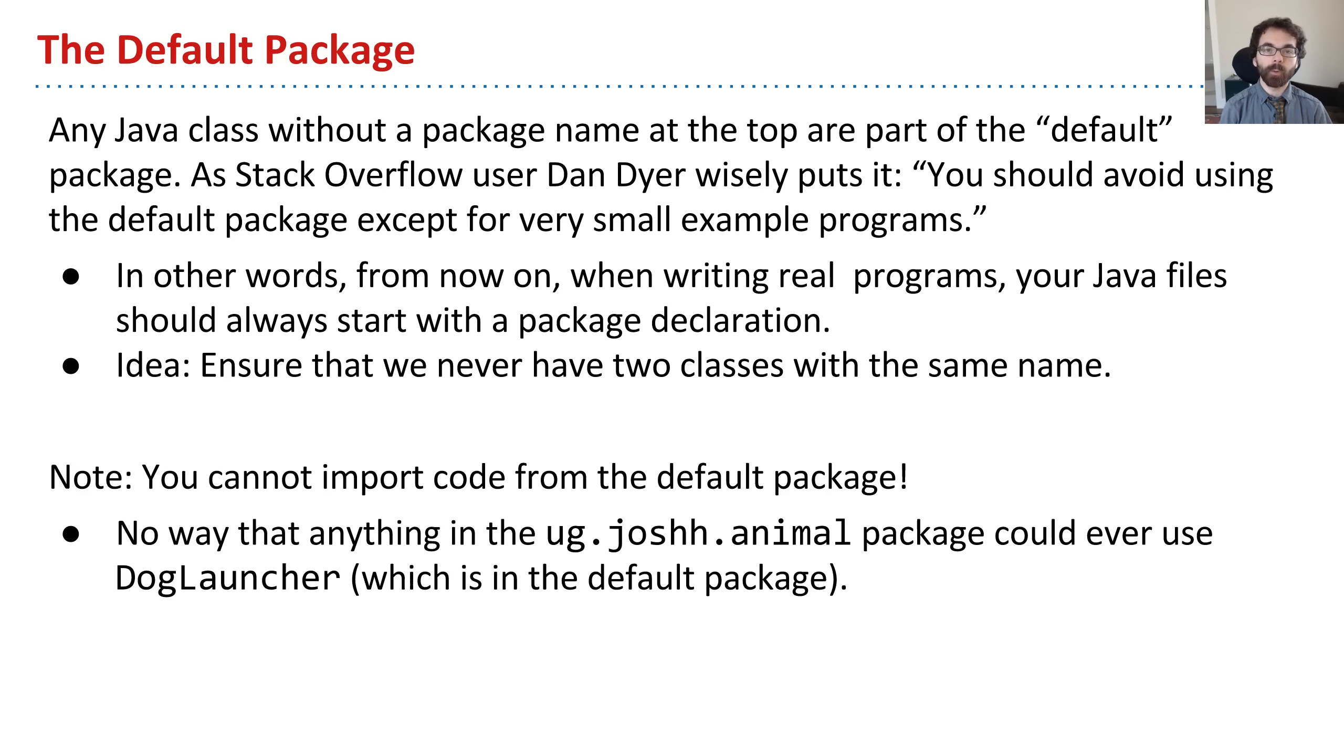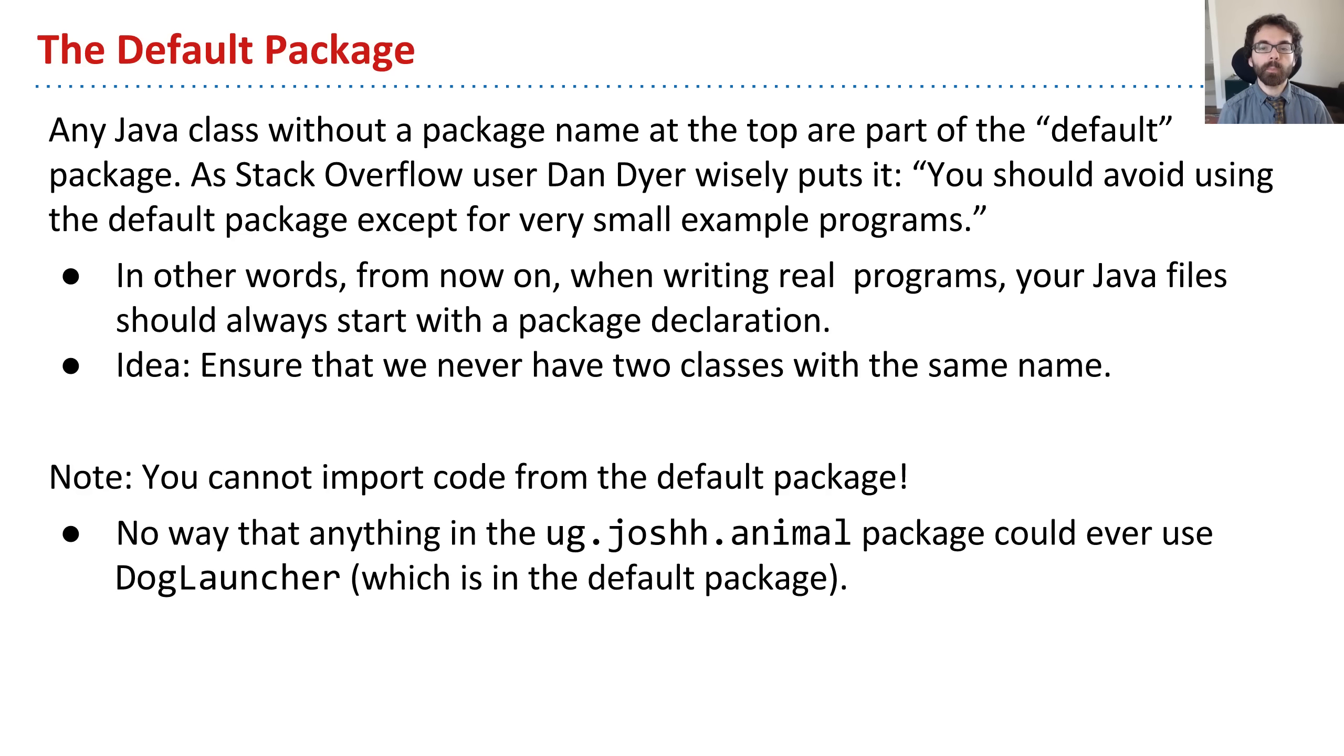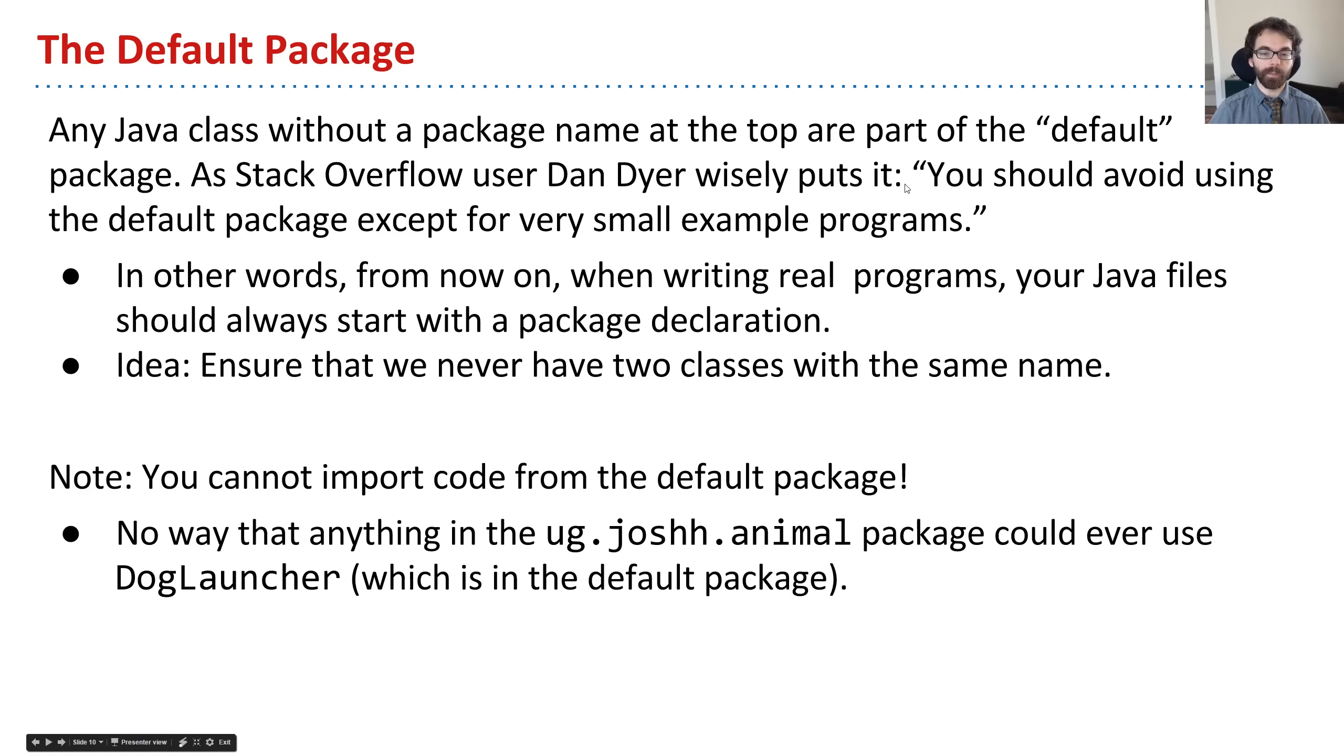Things like our project 1a, project 1b, those really should have been part of a package, but I didn't want to layer even more syntax on you. But from this point on, as we're working on our programs, we're going to have everything be part of a package.